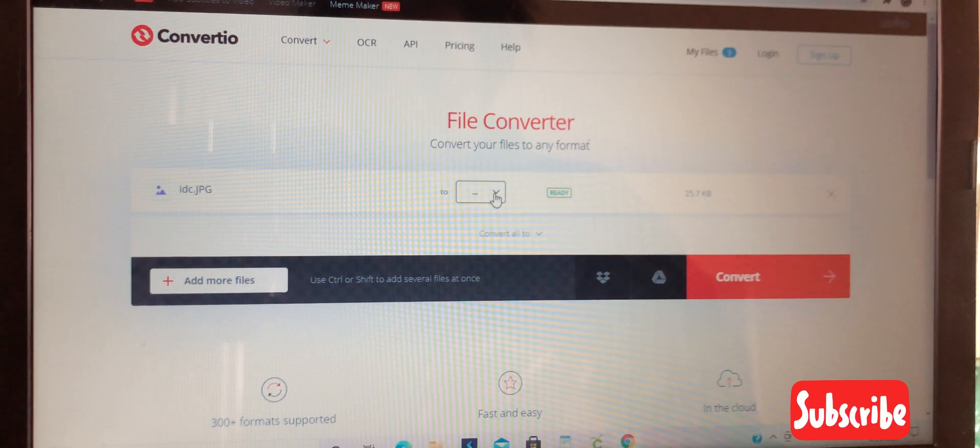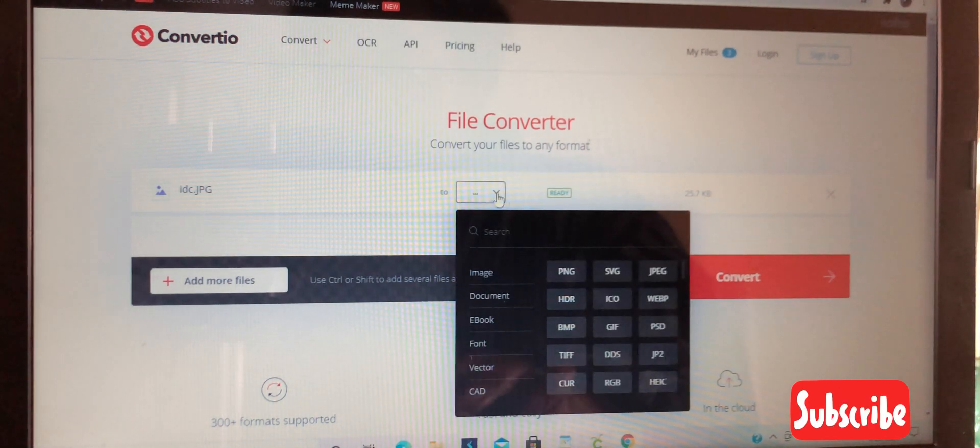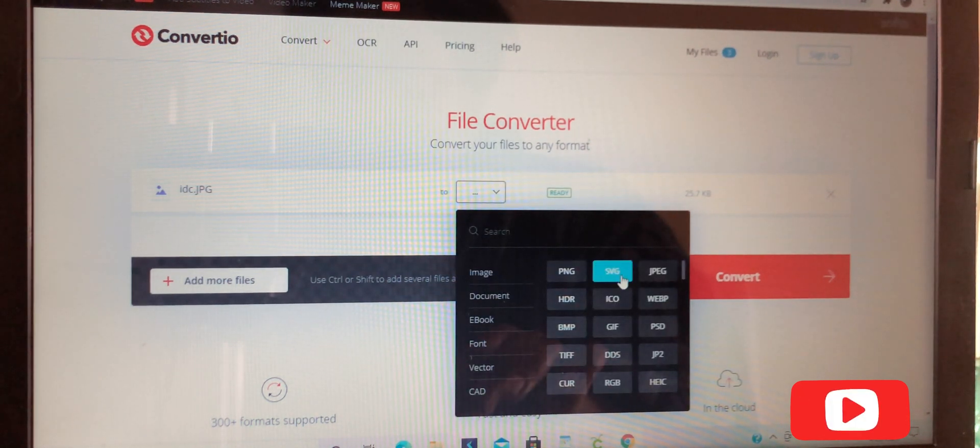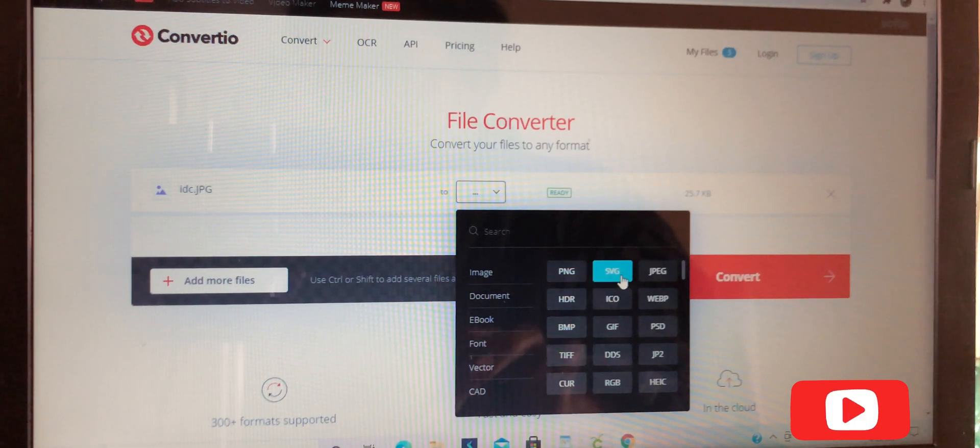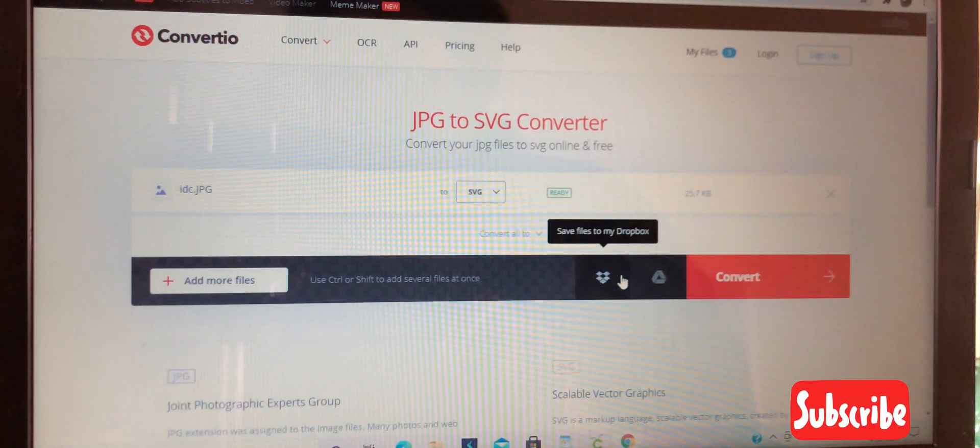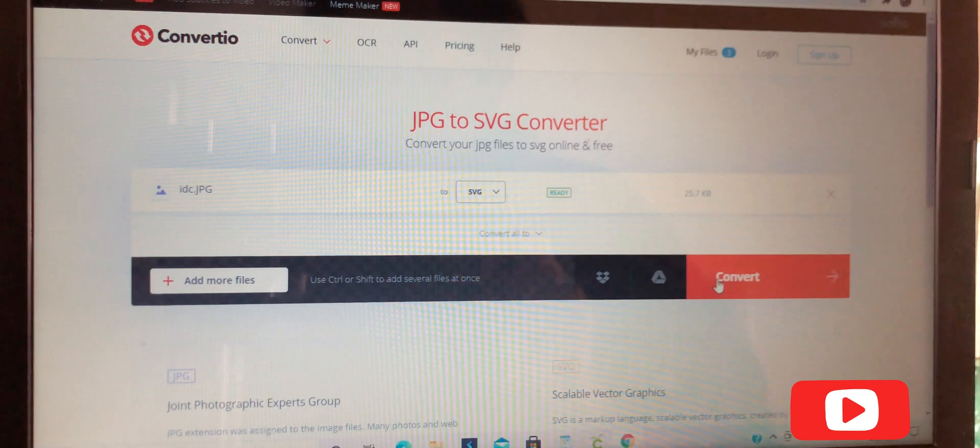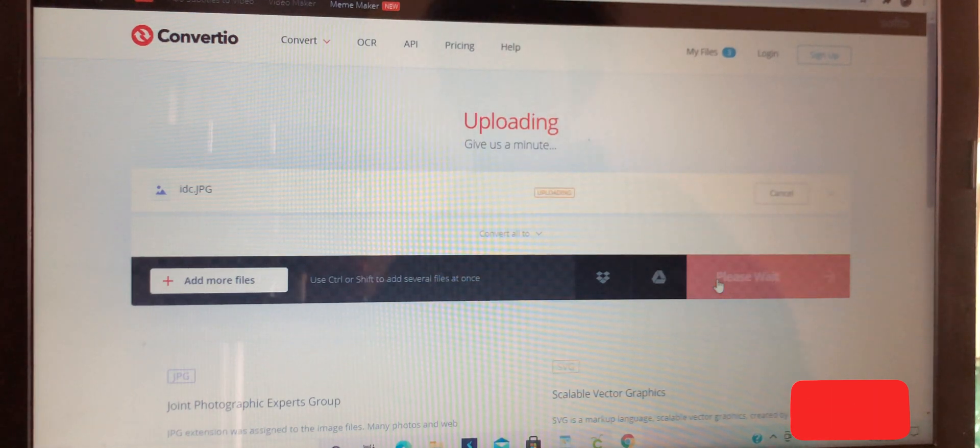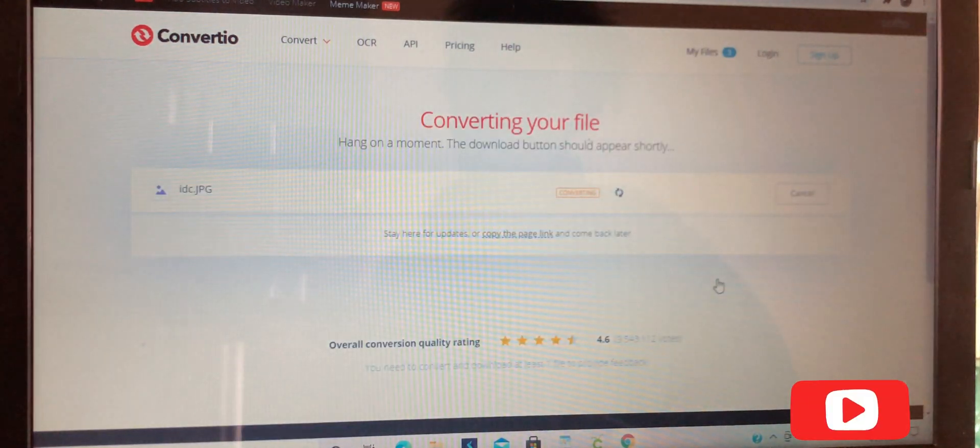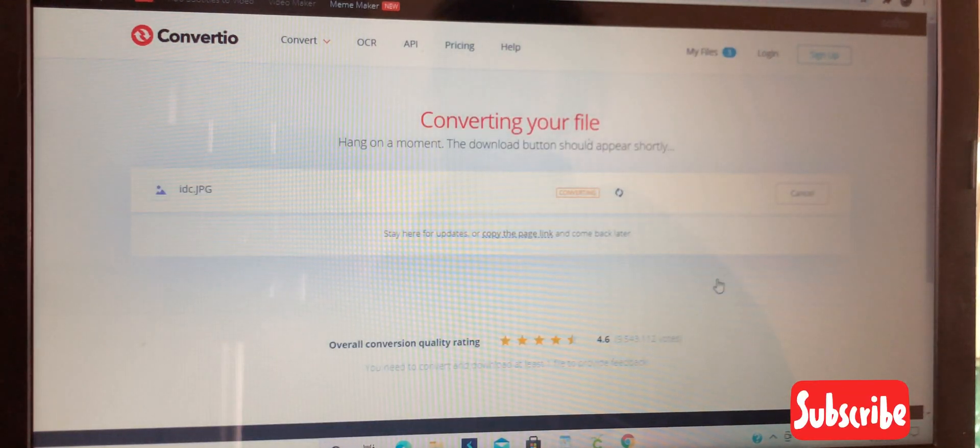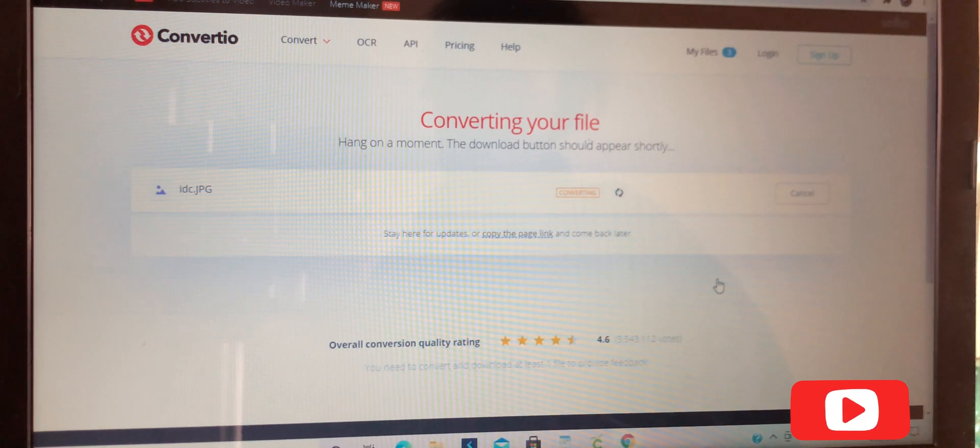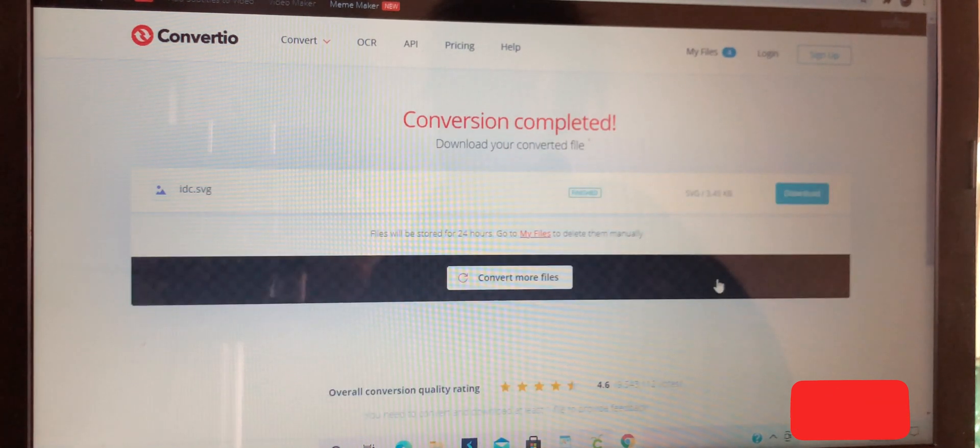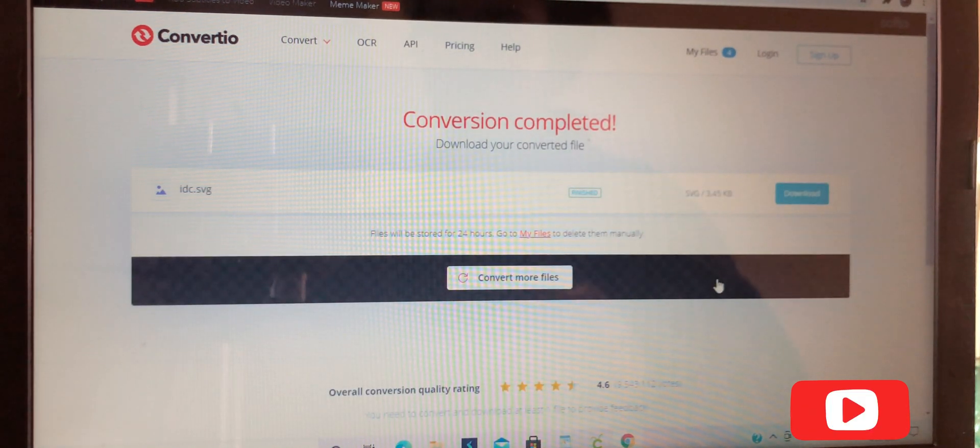Now that we have it, we'll select it, and then you want to make sure that you're converting it to an SVG. Once you do that, you'll hit convert.